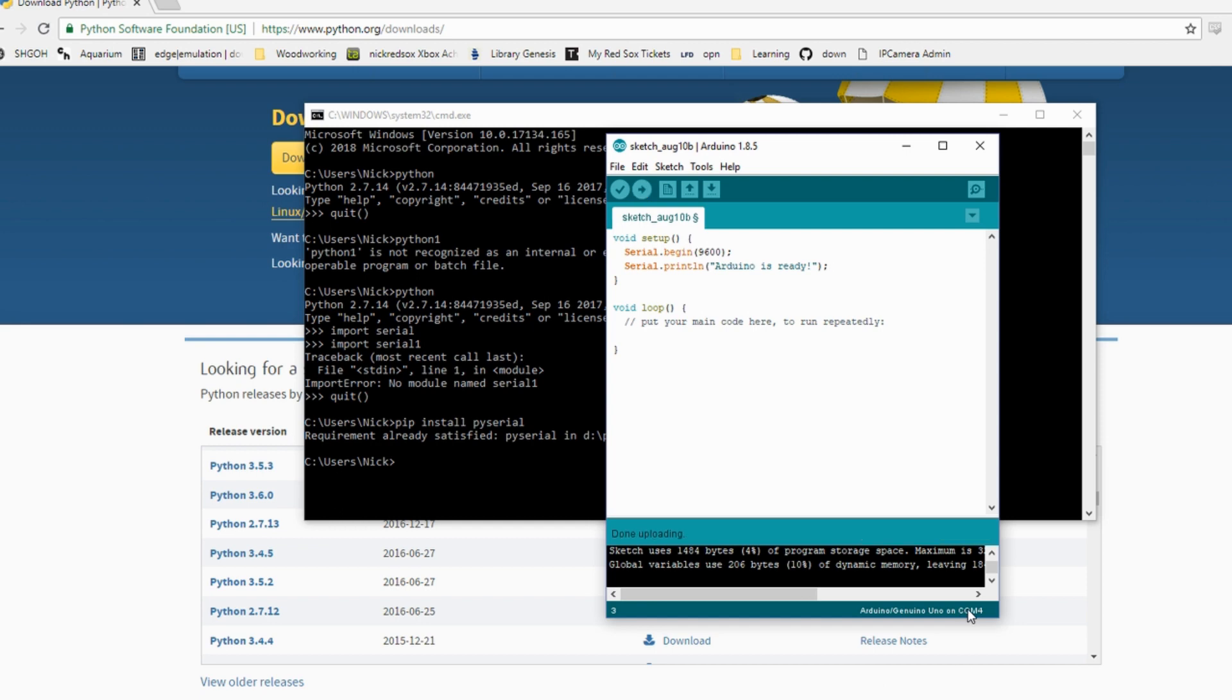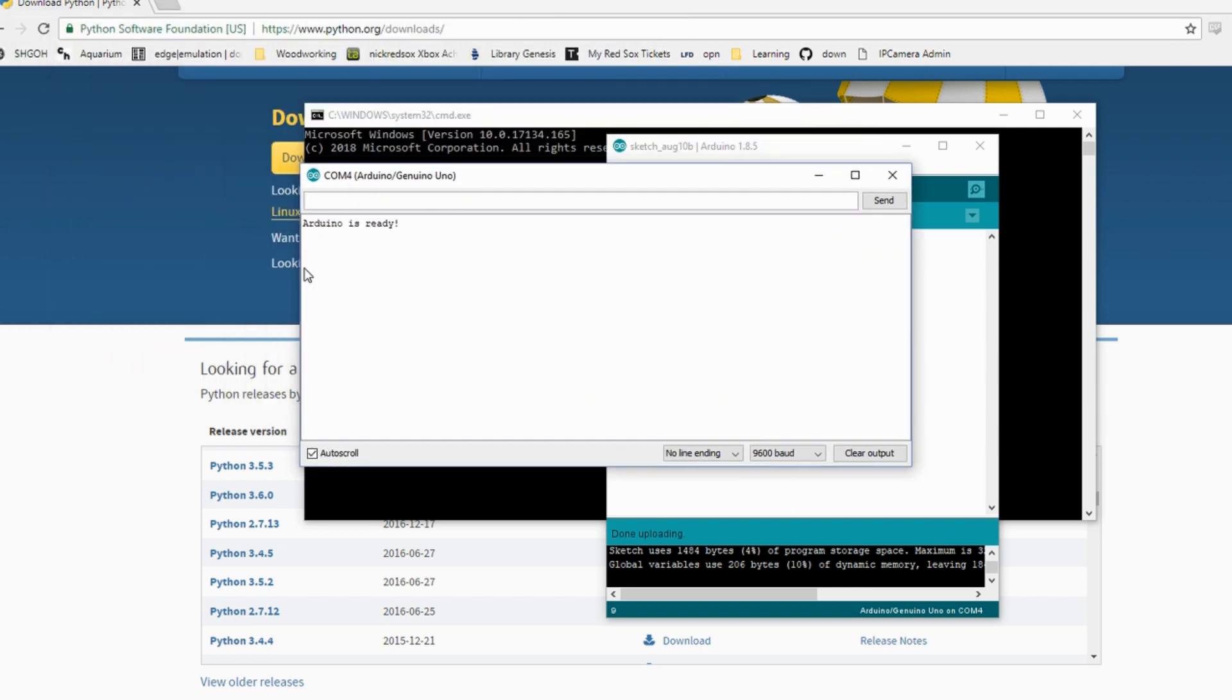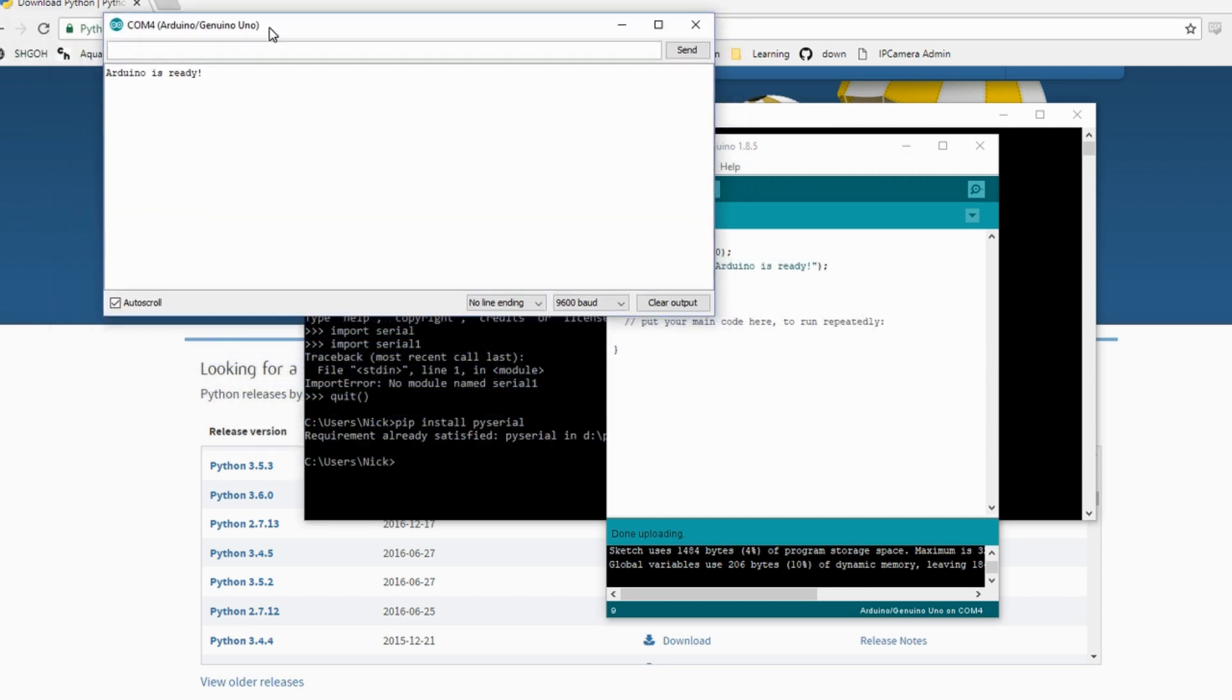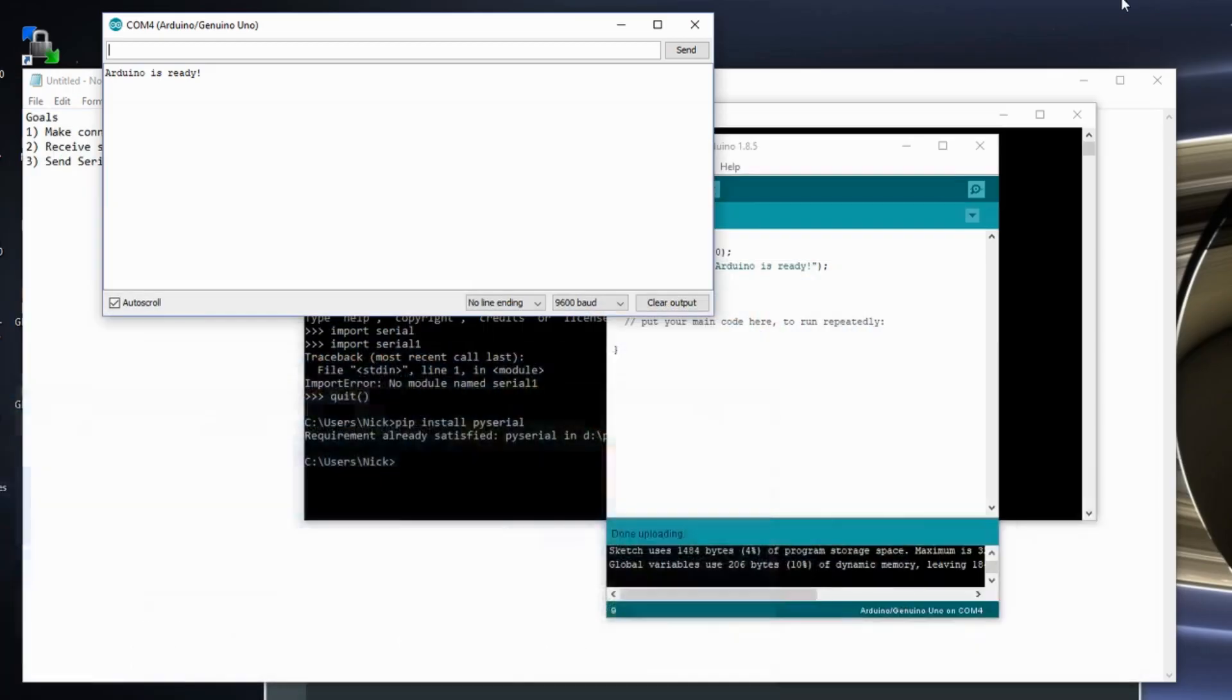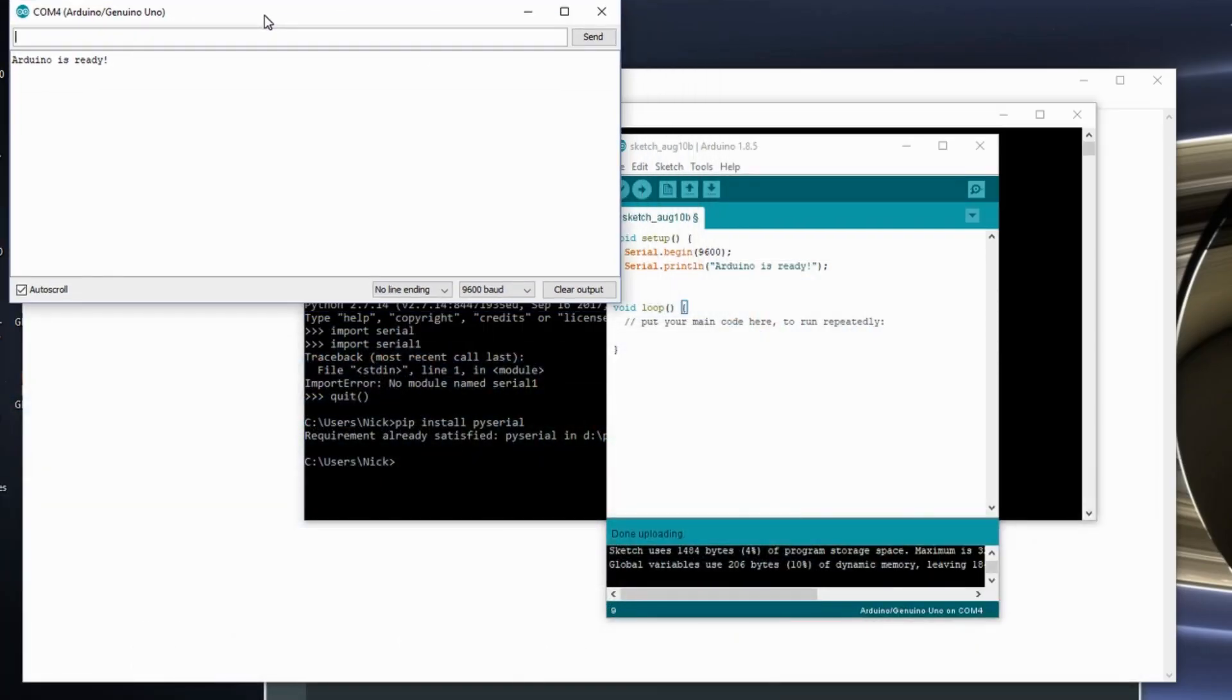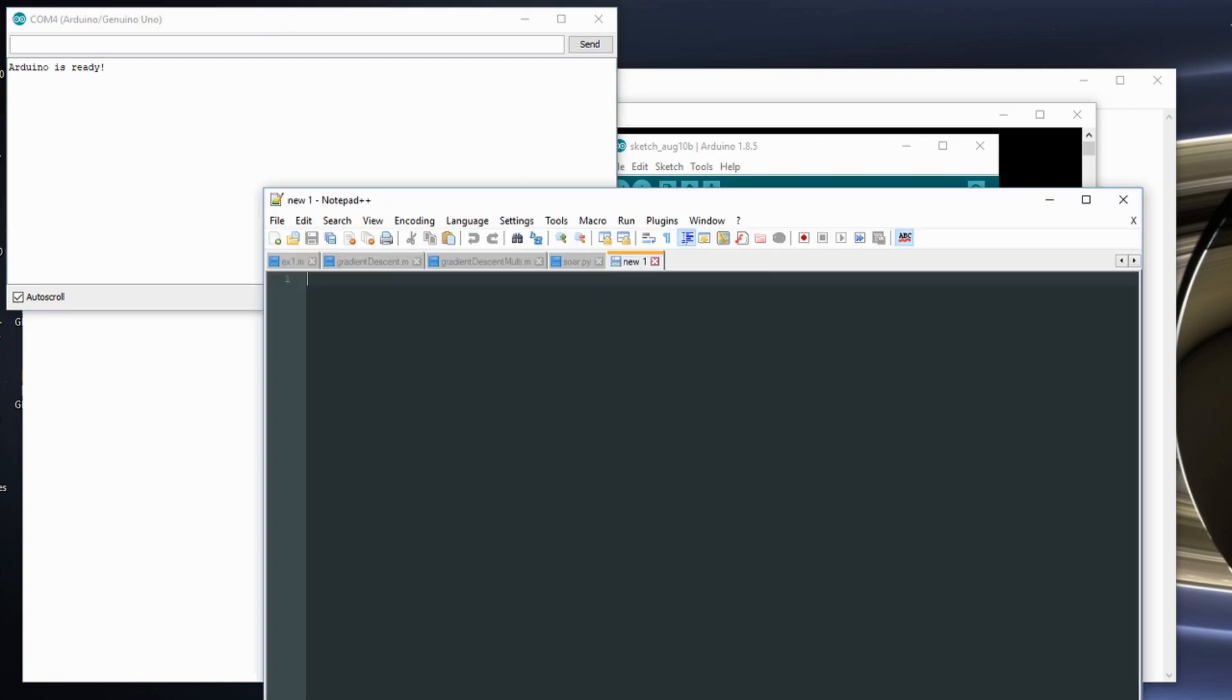It's an Arduino Uno on com port 4. So if I open my serial monitor, it takes a second, but I get my Arduino is ready. I can go and I can write my Python script.